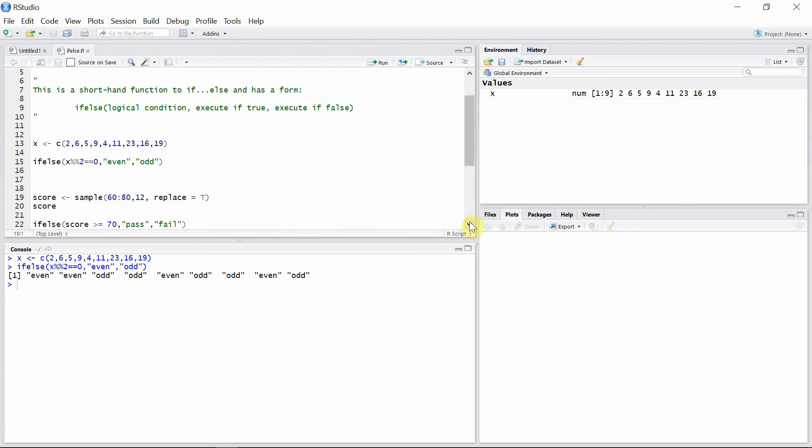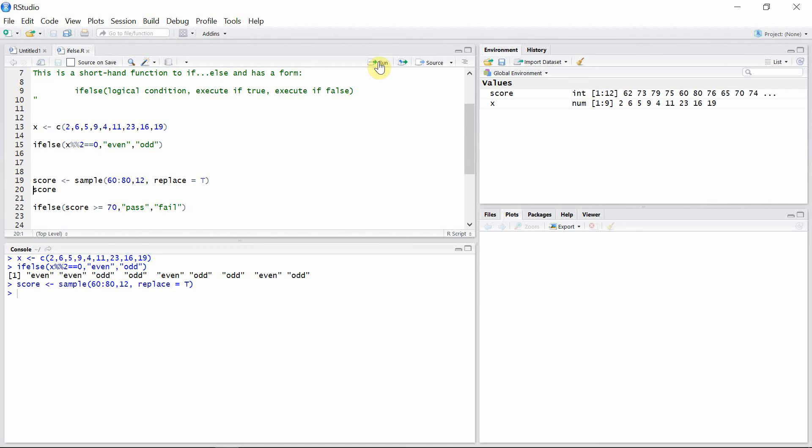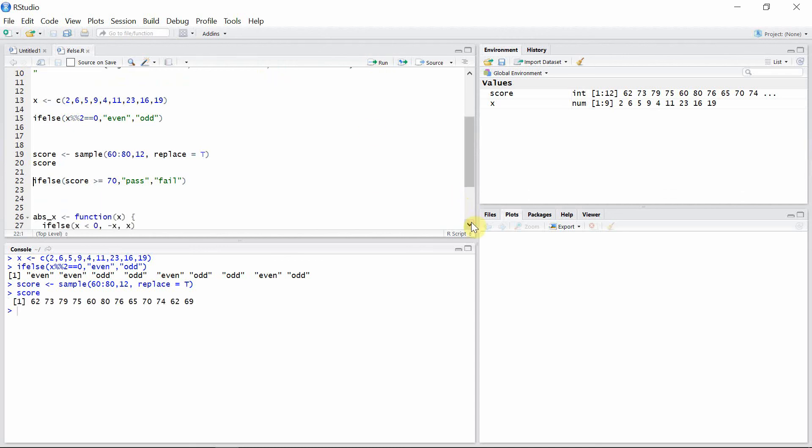Let's create another ifelse function. For that we have another vector, score, which is actually the random discrete score in between 60 to 80 of 12 different students in a school. So let's see that score first of all.